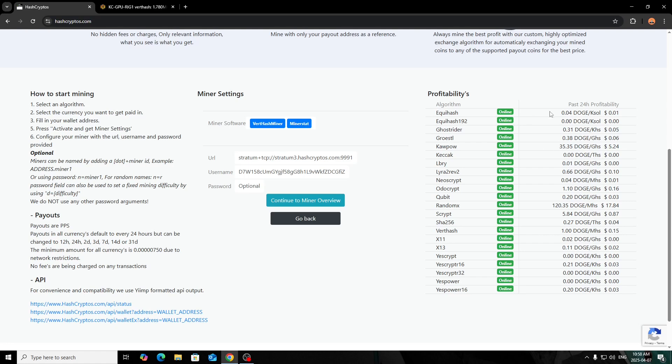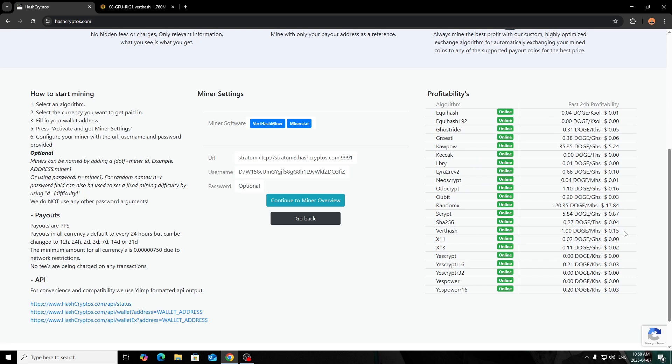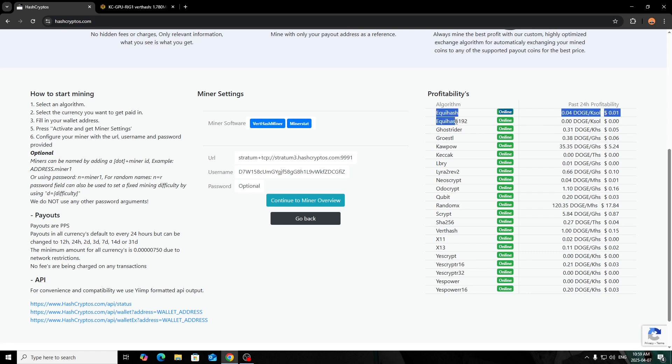I guess here you can go over the algorithms. I don't really go off the past 24-hour profitability because some people are always changing—it's usually not always steady. Some of them like Kapow will be a little more steady, but again, myself I'm mining Verthash, and as you see it says 15 cents, but I'm getting a lot more than that. I just kind of tune that out because I know how much my rig makes with my power and all that.